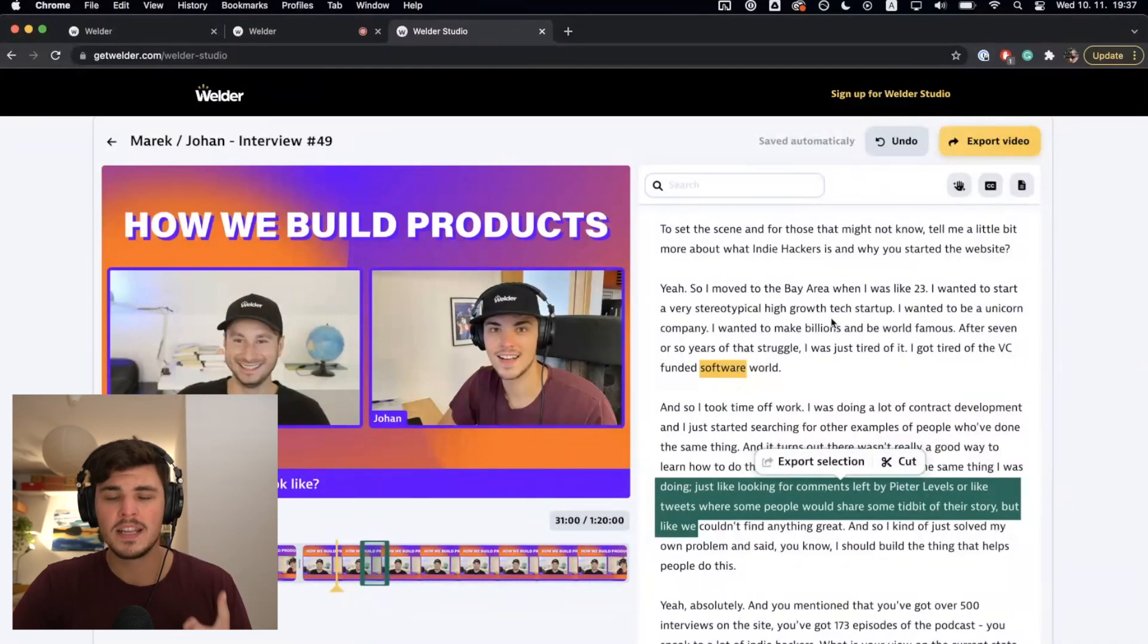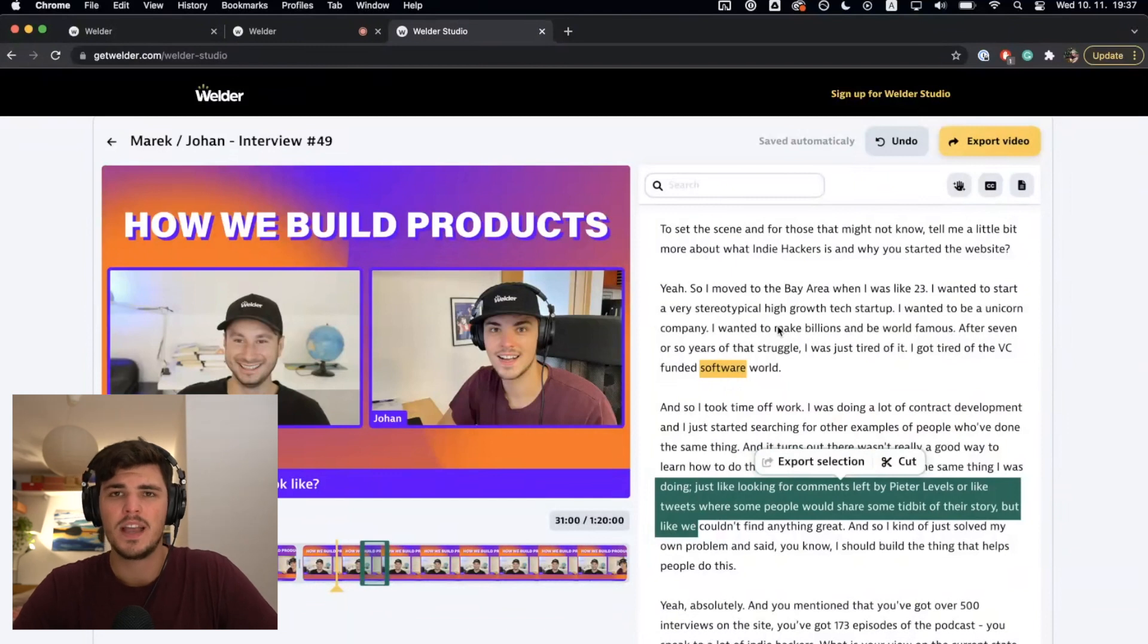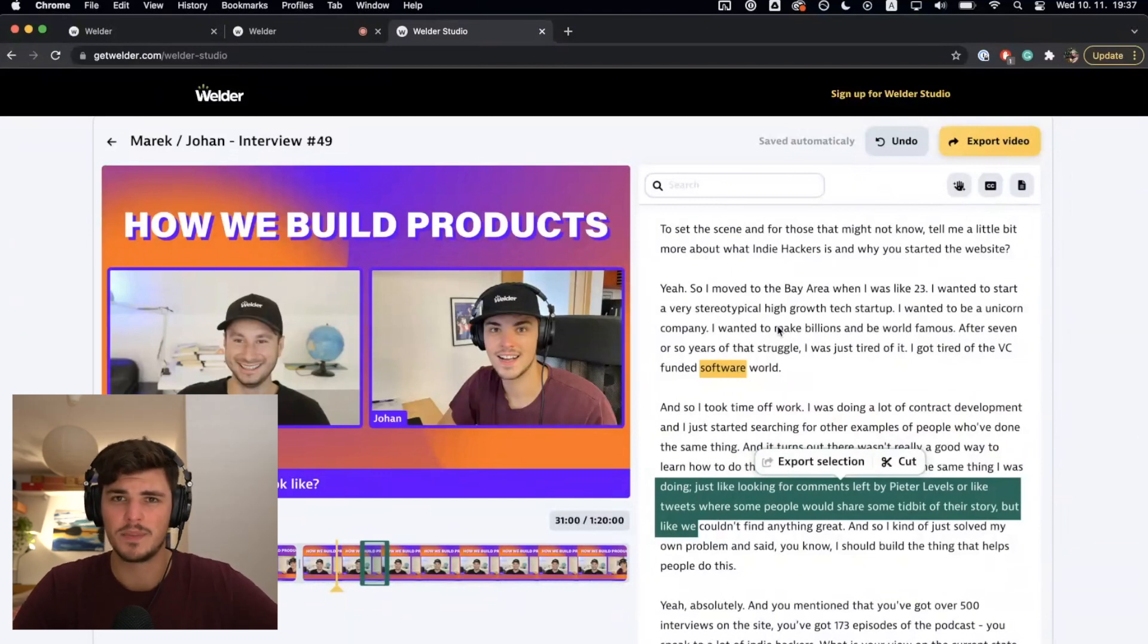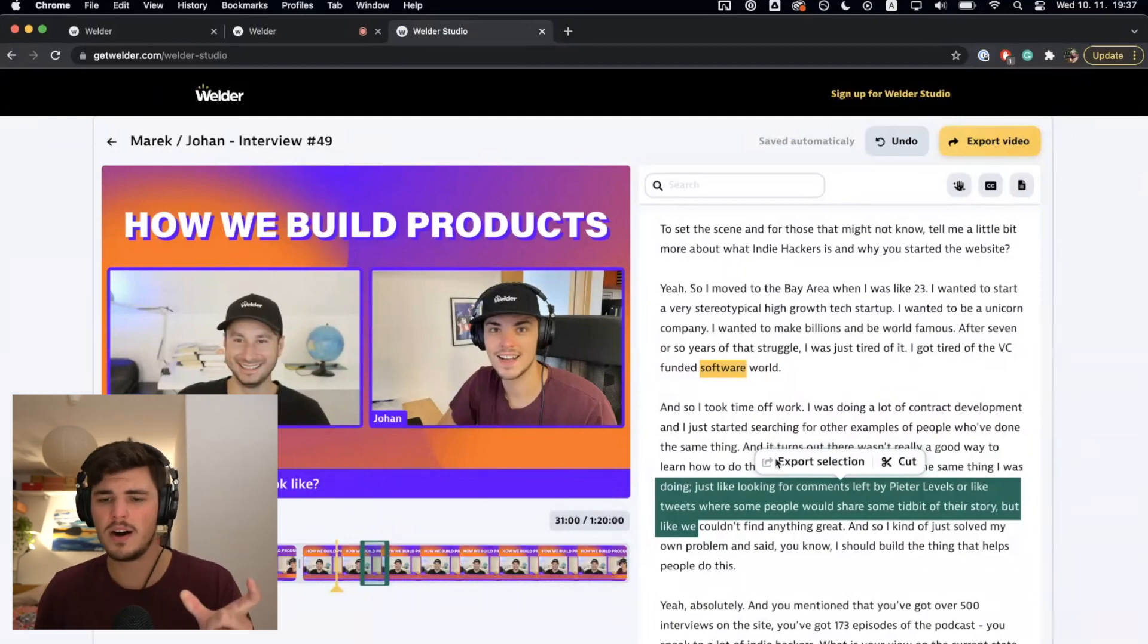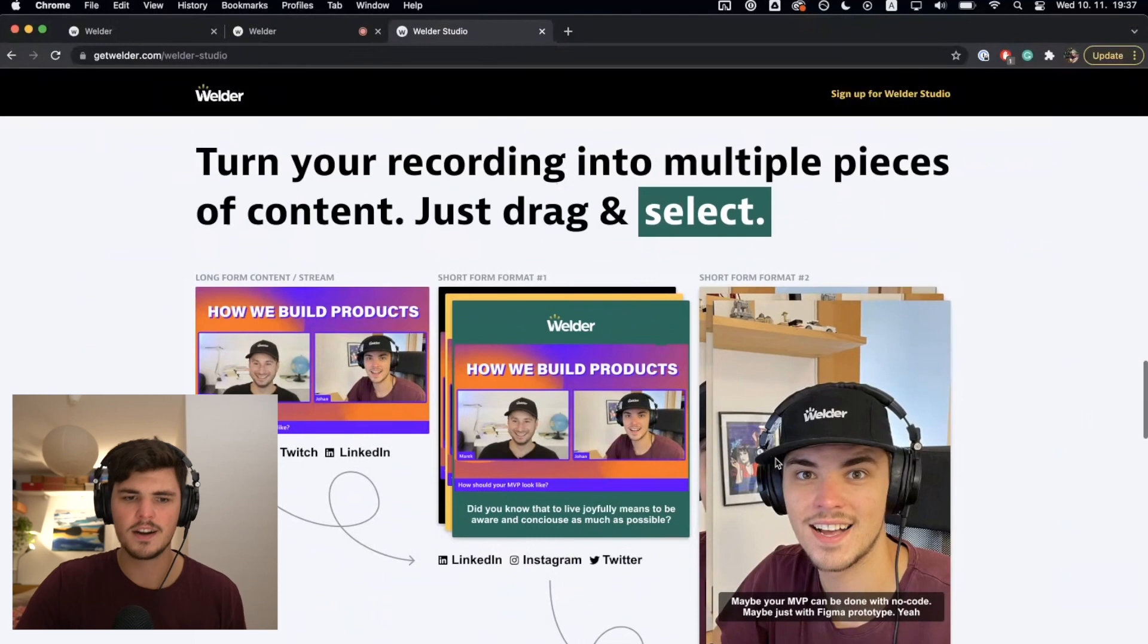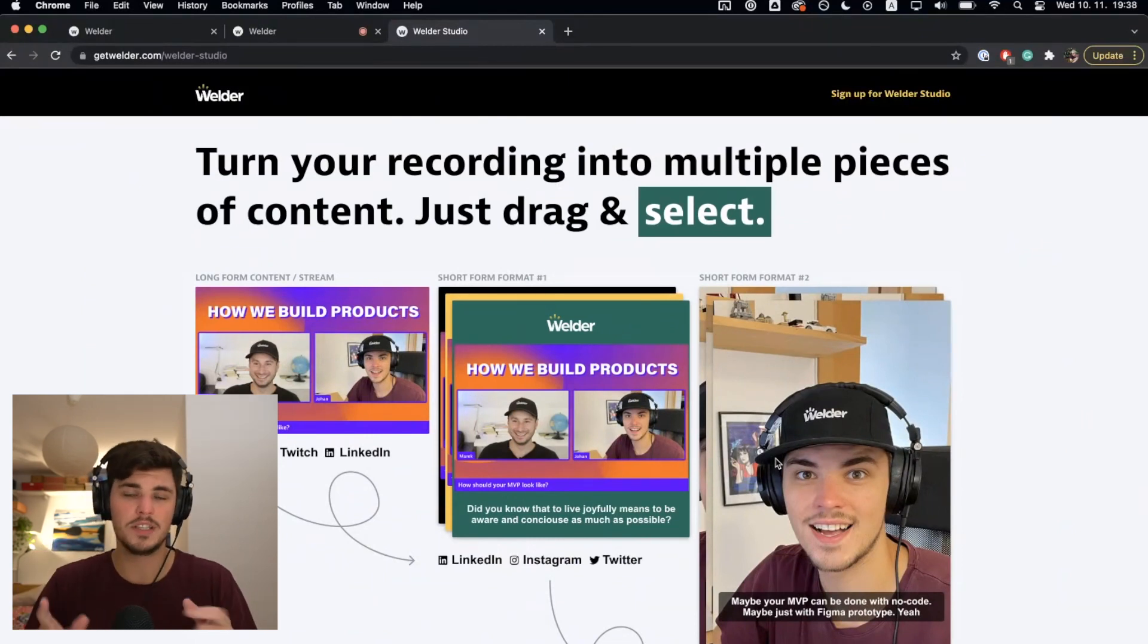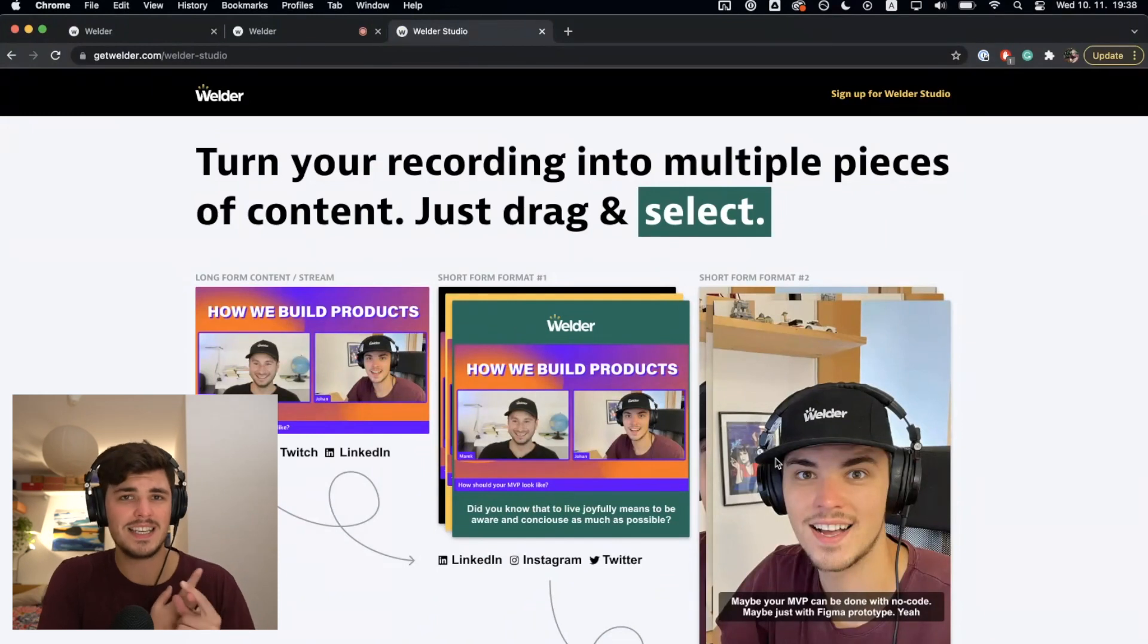The most important and most powerful part is the content repurposing. So you can select any part of the text, any highlight. For example, if your guest said something super smart, you can select it, click export selection, and you will get just that part again, which is super powerful. With this tool, you'll be able to...